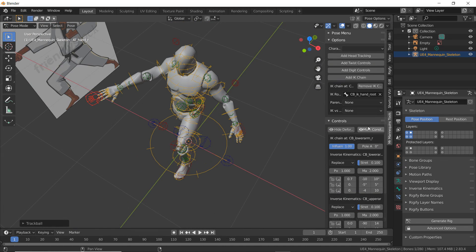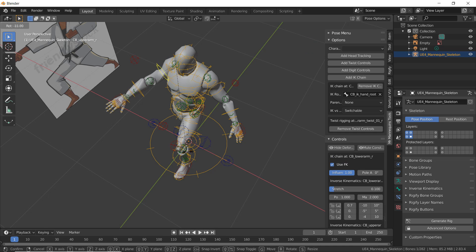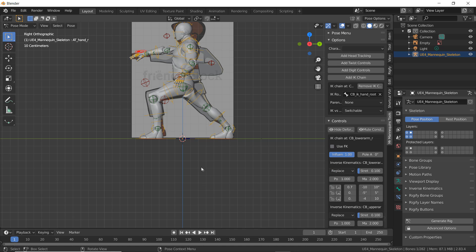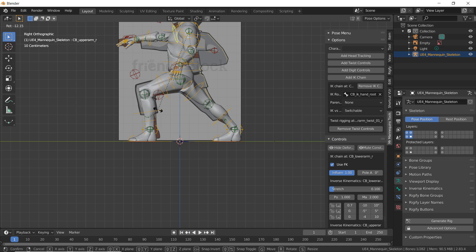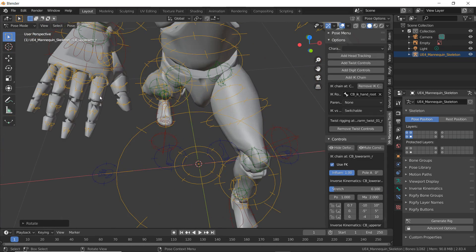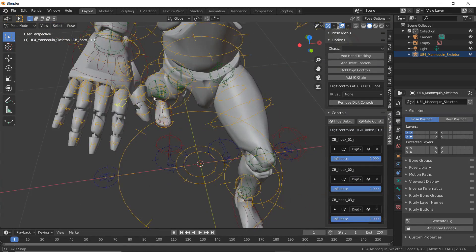Then I'm going to go to IK vs FK, make it switchable again, use FK, and using FK I want to rotate it so his arm is just a bit more straight. I'm going to rotate it up a bit, then switch back to IK mode and move his hand a bit higher. You just want to position your character so his hand is roughly in that position. Then if we go over to his hands, I'm going to rotate them inwards so they roughly look like they're forming a fist position.